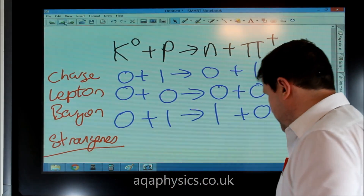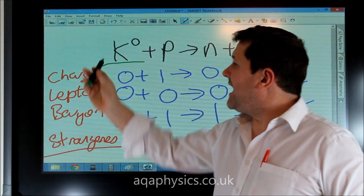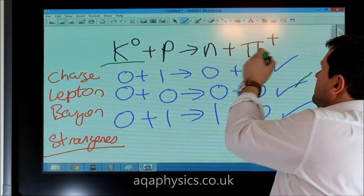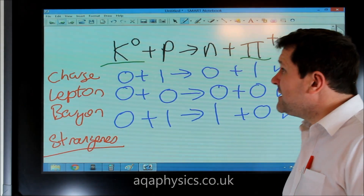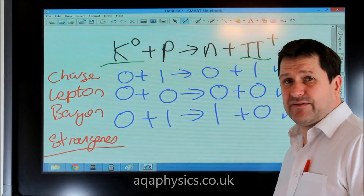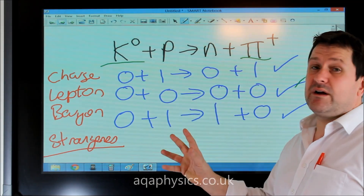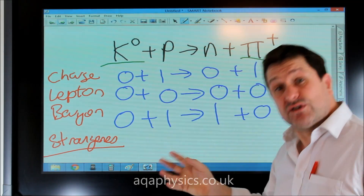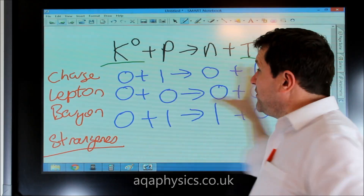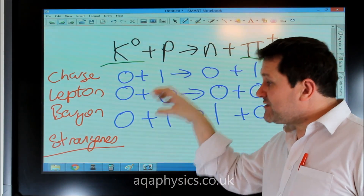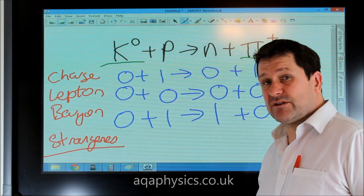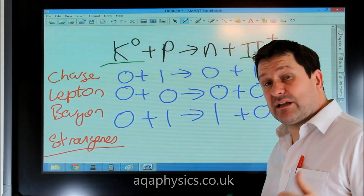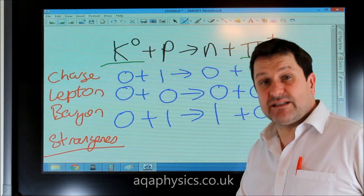However, one thing that is not conserved is strangeness. Strangeness is not conserved in this interaction because the kaon has strangeness — it contains a strange quark — while the pion does not have a strange quark. So strangeness is not conserved. This tells us that this is a weak interaction, because if it were a strong nuclear interaction, strangeness would be conserved. The interaction does occur, but the non-conservation of strangeness confirms it is a weak nuclear interaction.